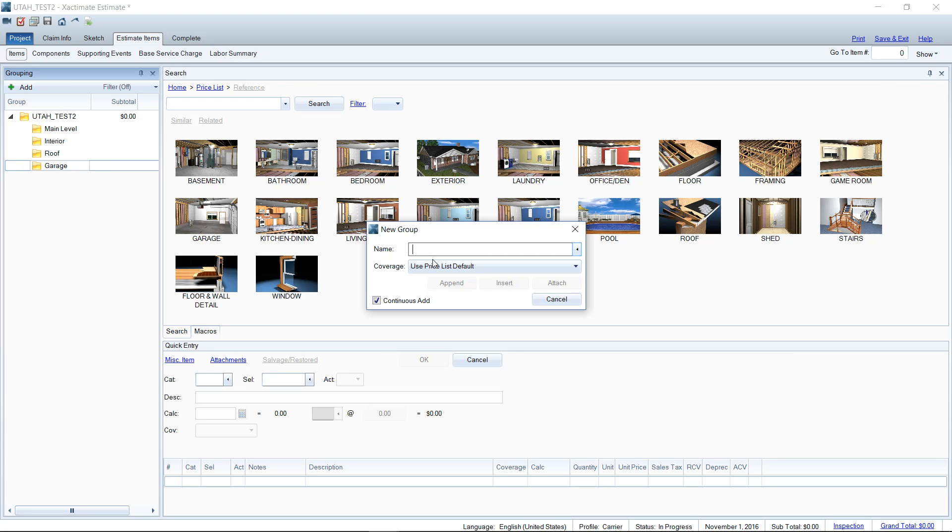Same thing if we add something like fencing here. If we add line items to these folders, it'll go to the summary page of the bottom of our report rather than the dwelling portion of the report.